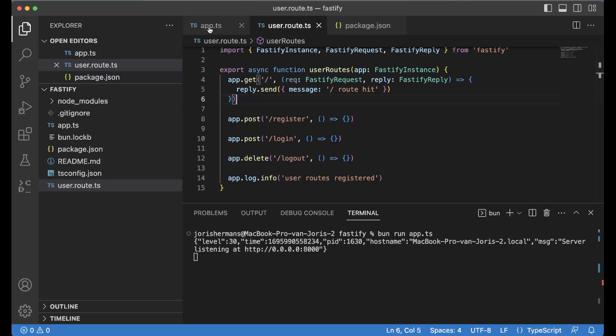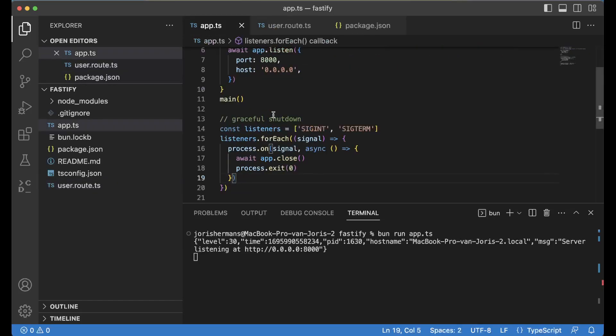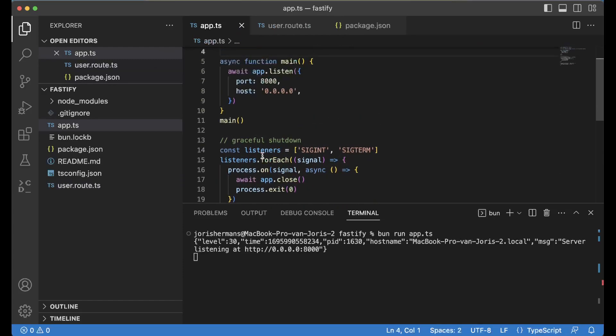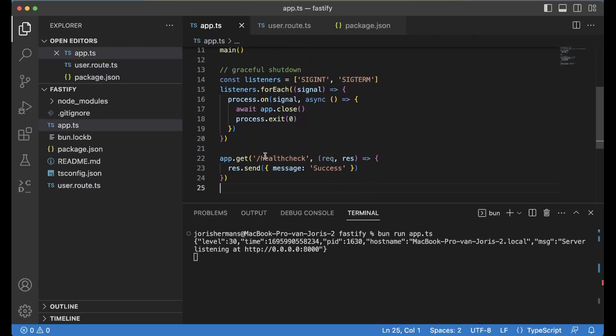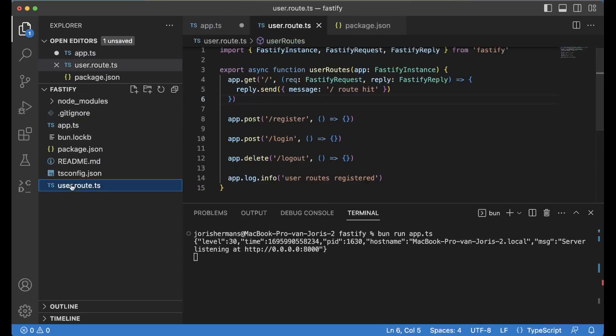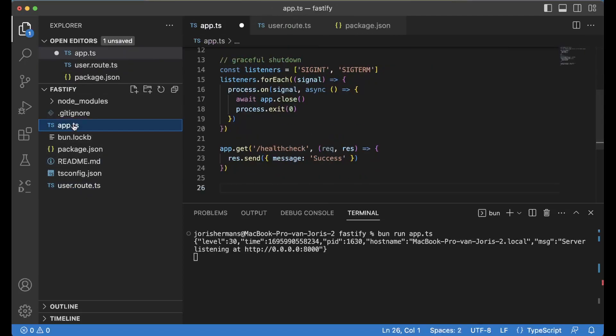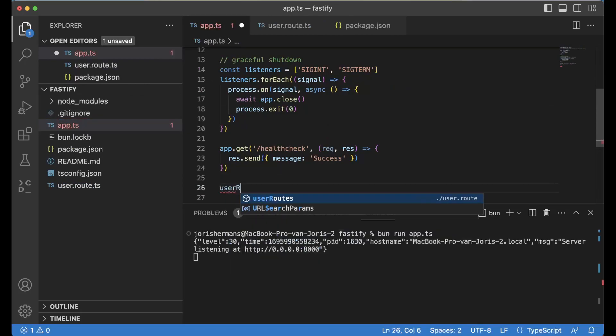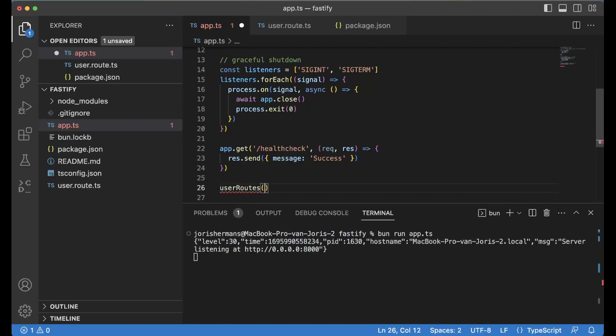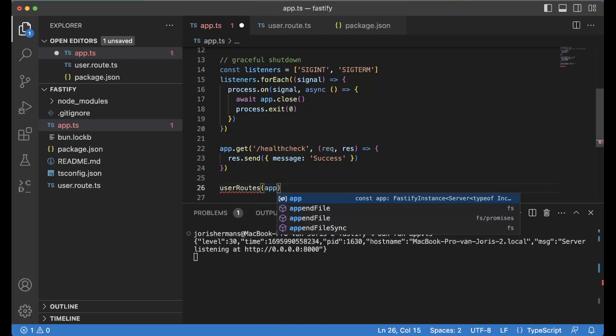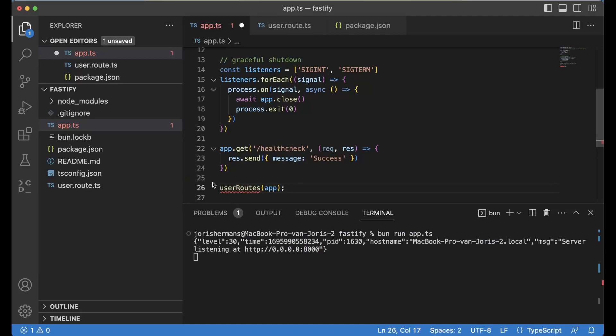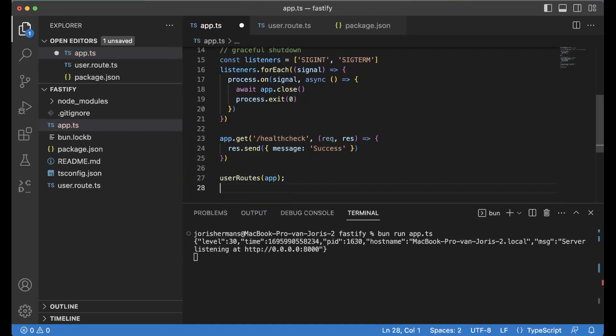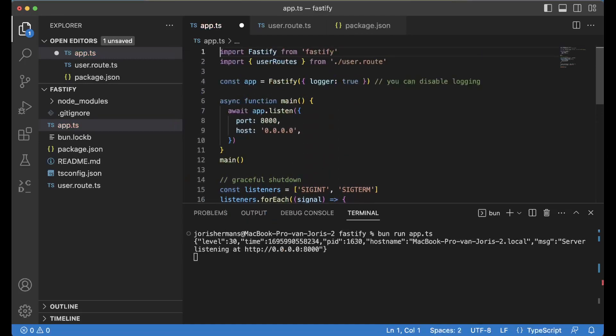And then of course here we can do user routes. Then we can import that. So here we go.